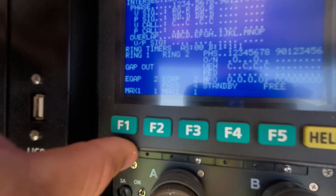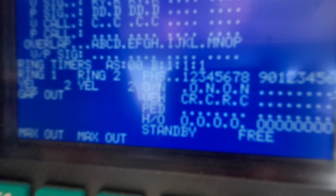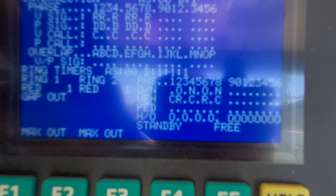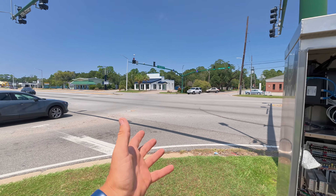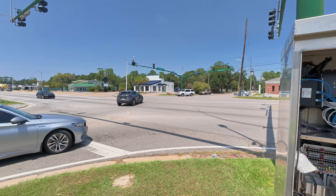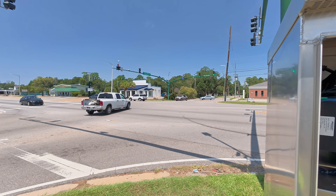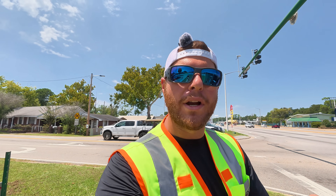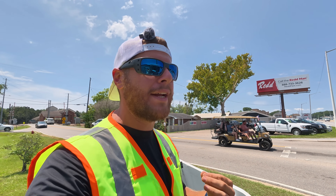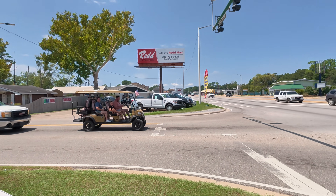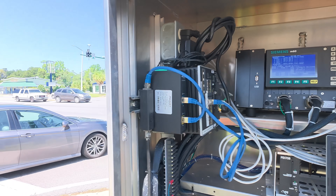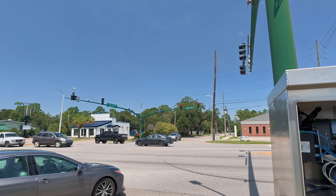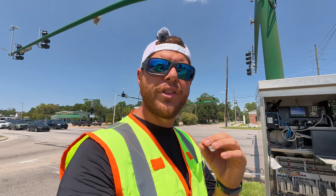The timer is starting to count down on this controller. The next phase is coming up on the phase four approach and they are now getting served a green light — free to clear through the intersection. There is a con to the inductive loop where it has a hard time picking up motorcycles. Here we have a golf cart, which is being picked up just fine by that camera, locking in a call for them on the proper approach to get a green light.